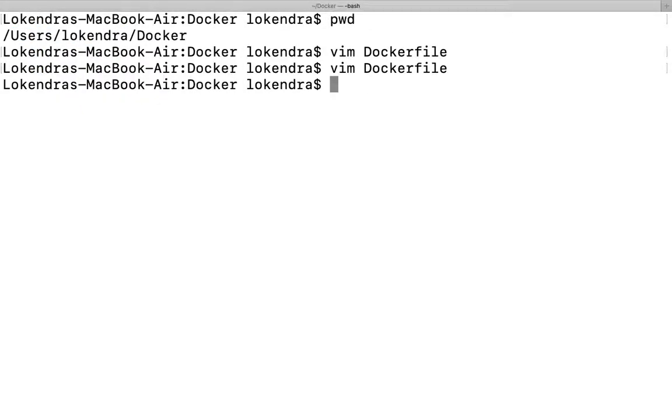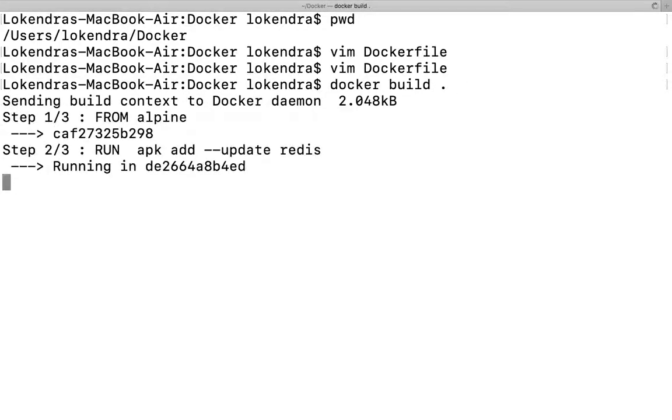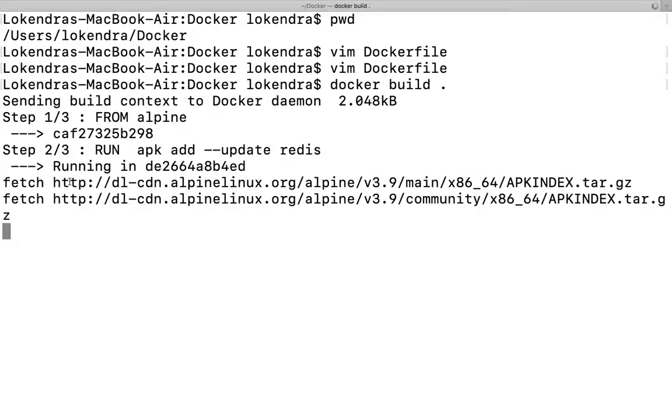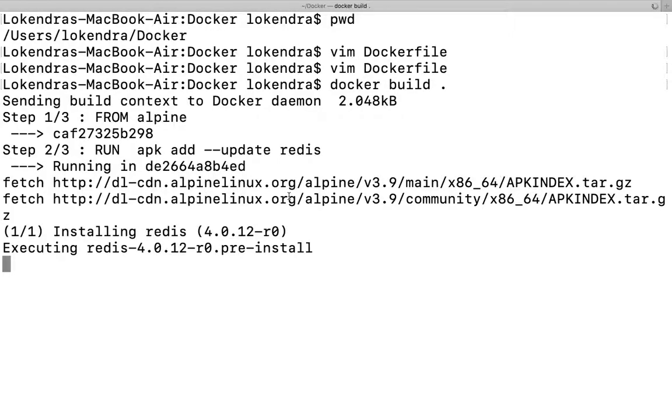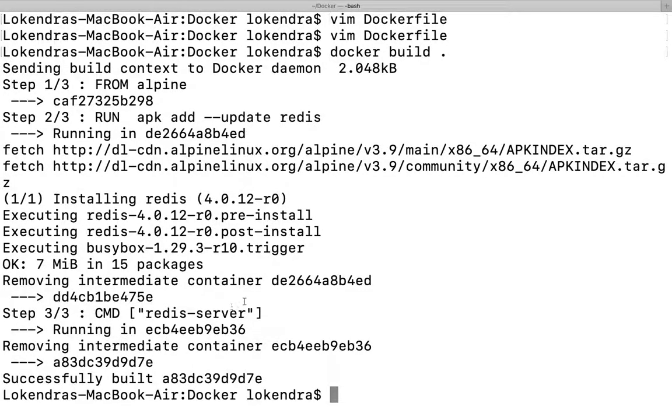Now you need to run the command docker build and dot. The dot defines where the Dockerfile is available. Run this command and it will fetch some details. As you can see, it's downloading something from the internet. Then it's executing redis. All the things are taking place.